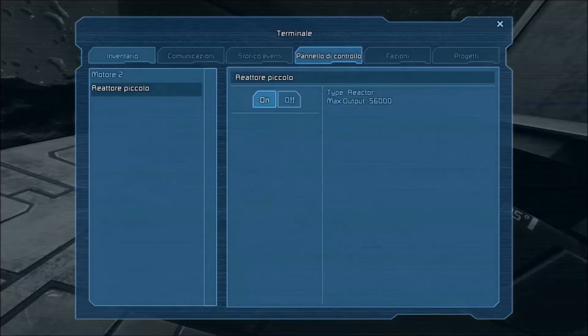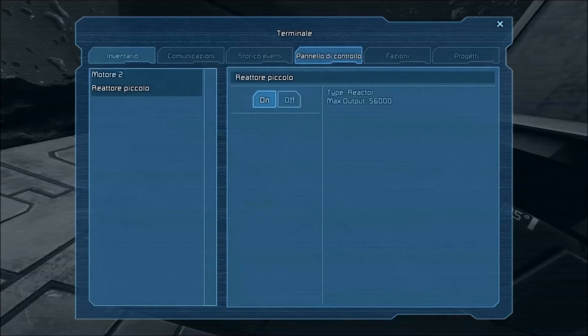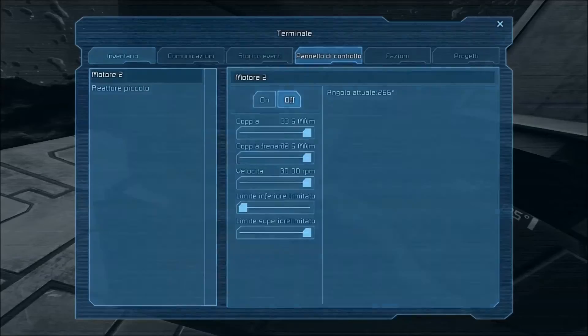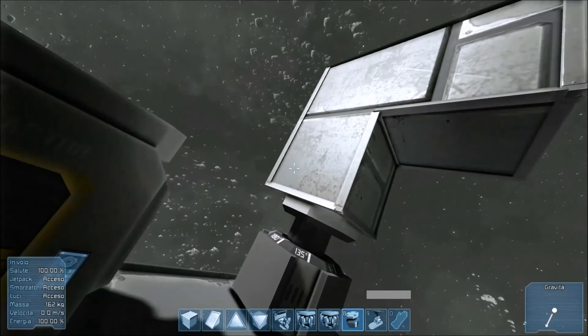Quindi proviamo invece a mettere una coppia frenante più alta e il motore si blocca istantaneamente.